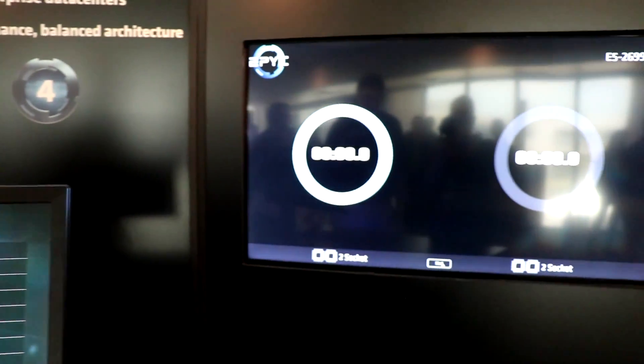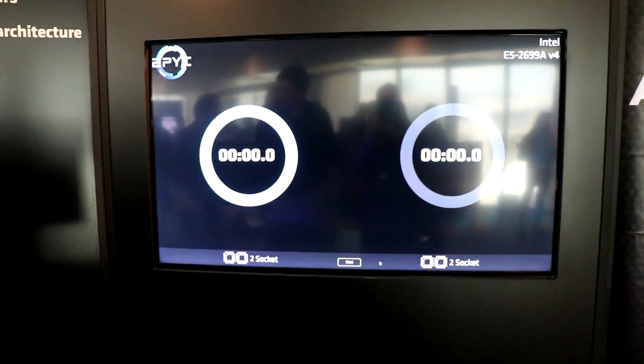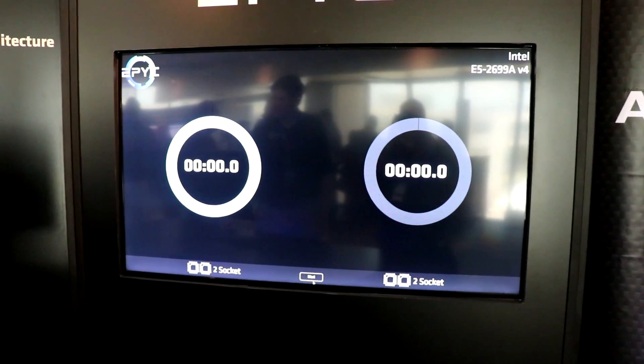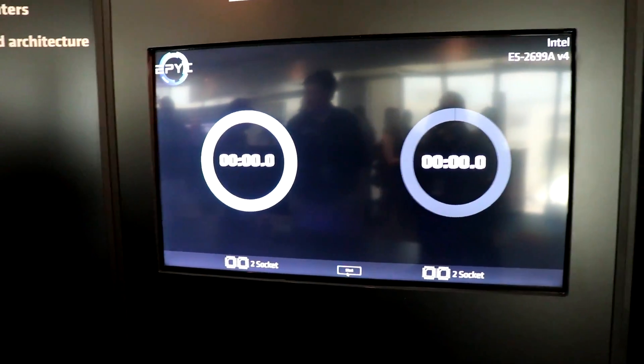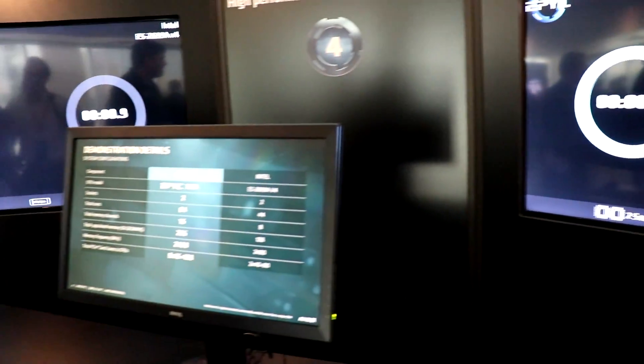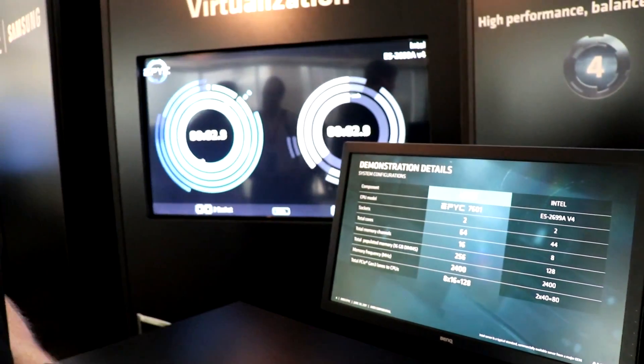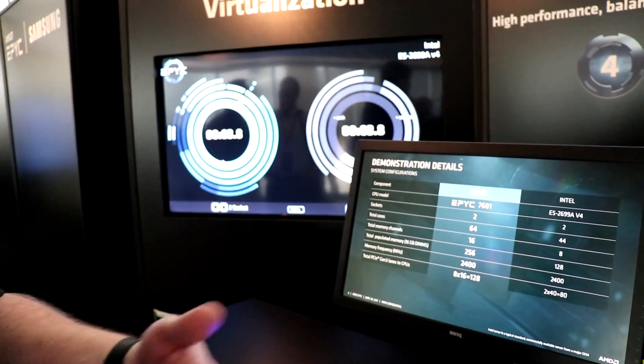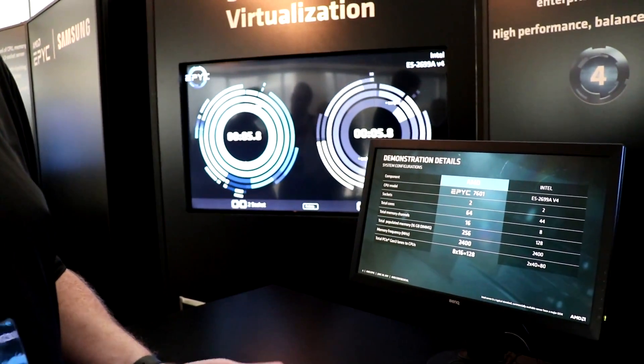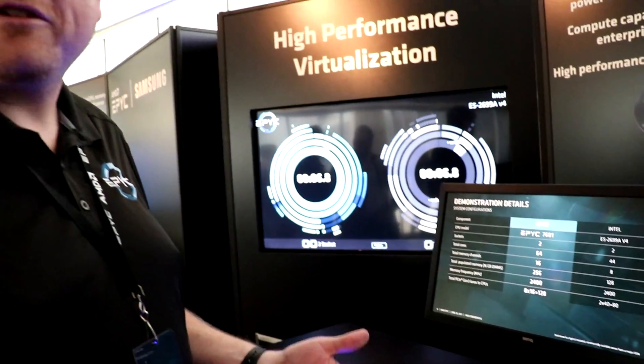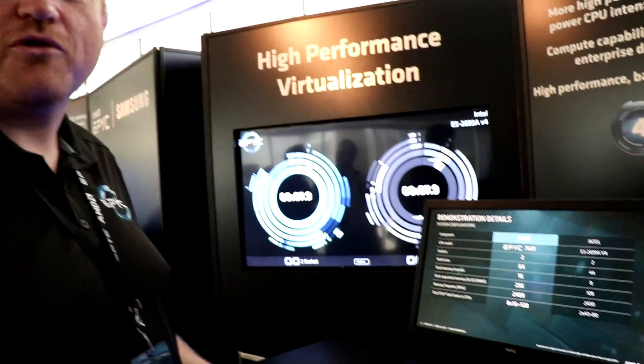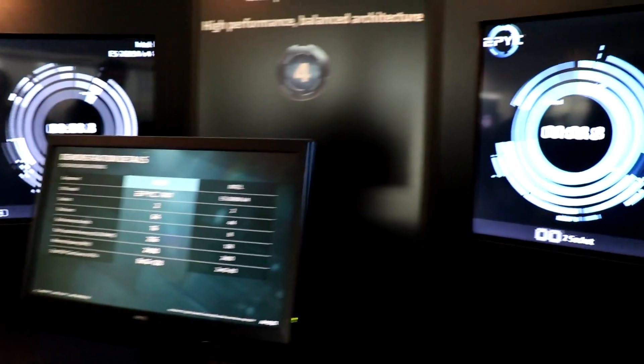We're running VMware and we're running eight virtual machines each. With the virtual machines, we are dividing the total number of logical threads by eight. So we're getting 16 virtual CPUs. We're maximizing them out at 11 virtual CPUs, but we're utilizing all the logical cores in the system.